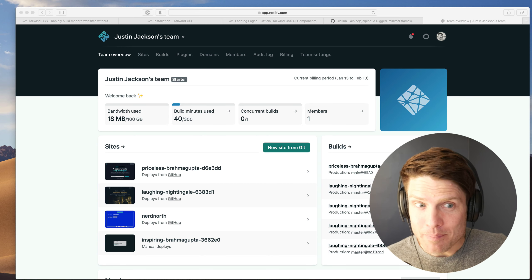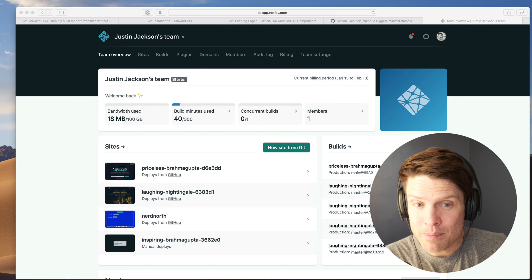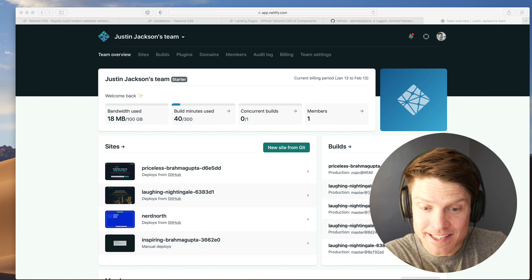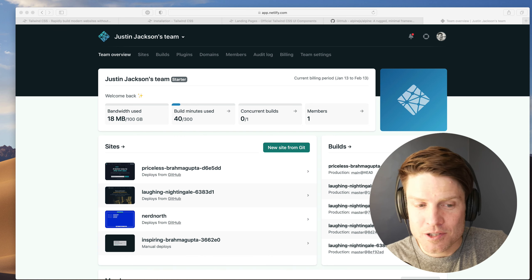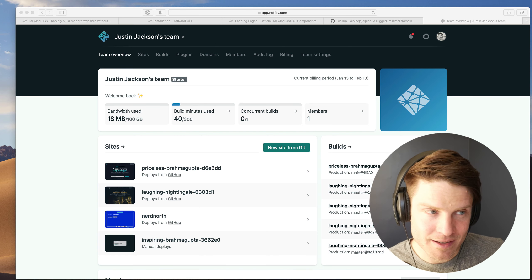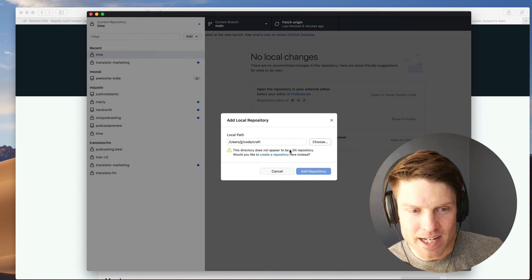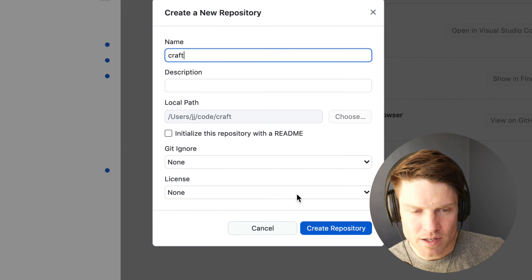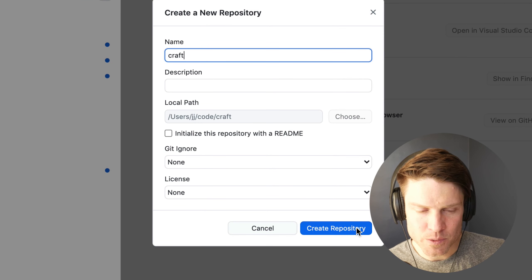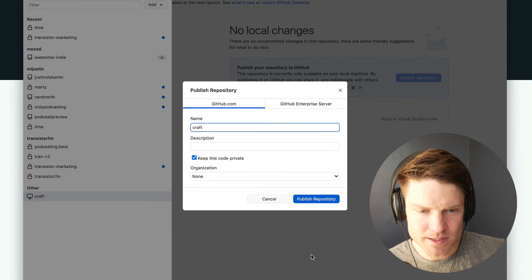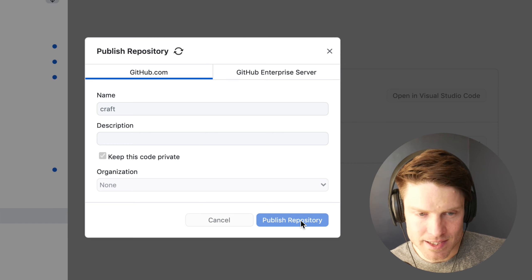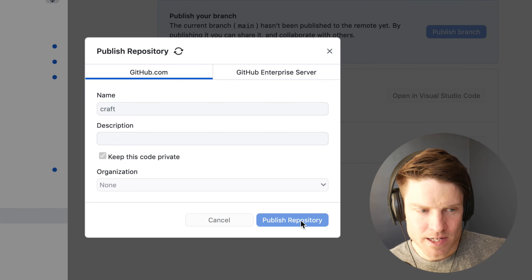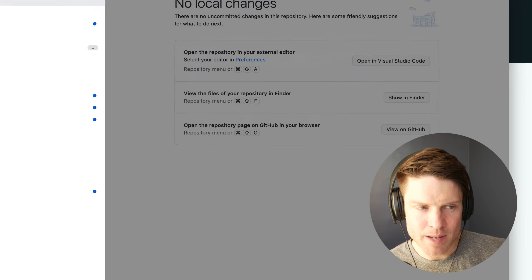All right. So the final step is we want to get this into GitHub and then have connect GitHub and Netlify. So every time we deploy changes to master, it automatically updates our static site on Netlify. So first, let's get this into GitHub. I'm going to create a repository for Craft, which is the directory we've been using. Let me click create and I'm going to publish this. This is just using the GitHub desktop app. So now we're publishing all of that to GitHub.